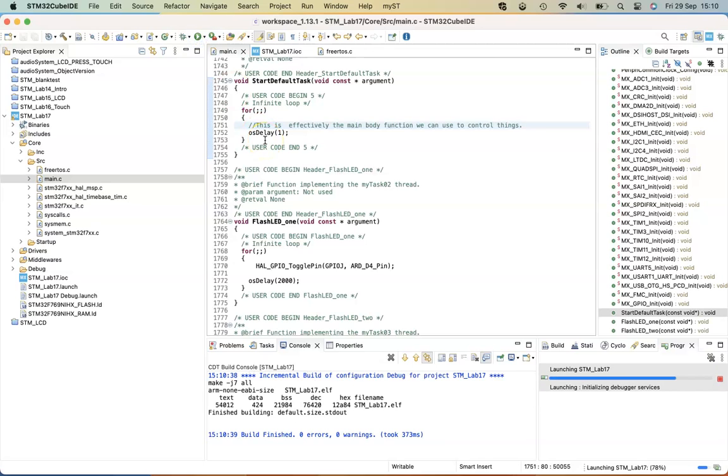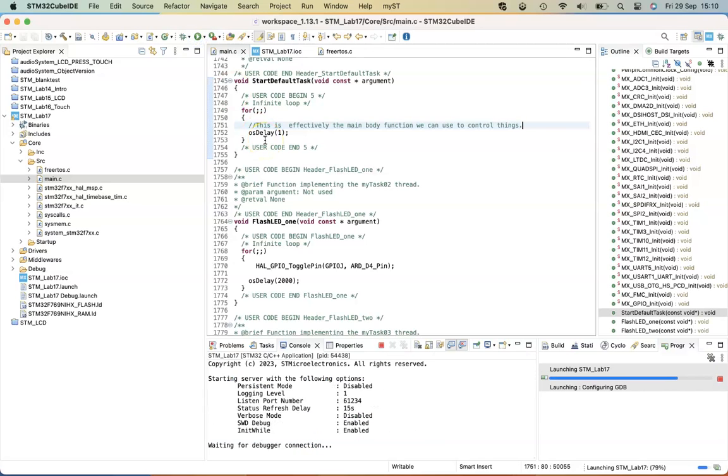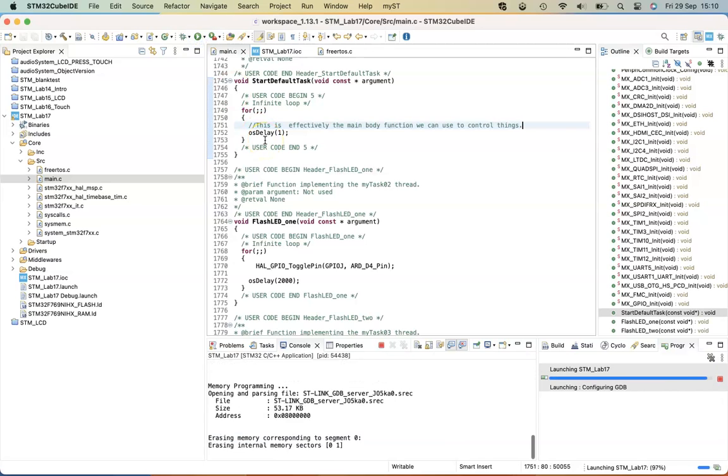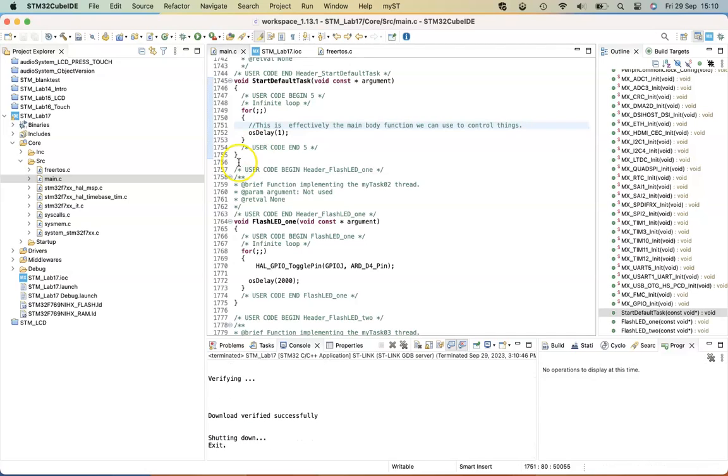And then we just compile and run. And that's a very simple FreeRTOS setup.